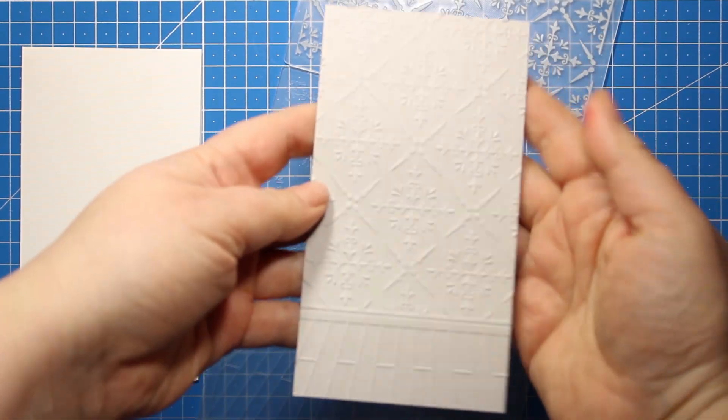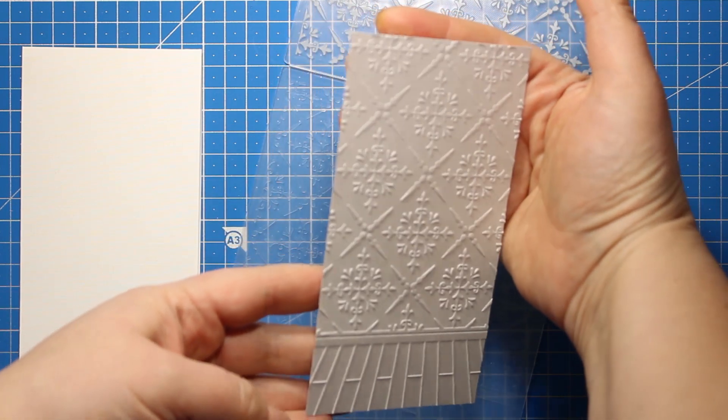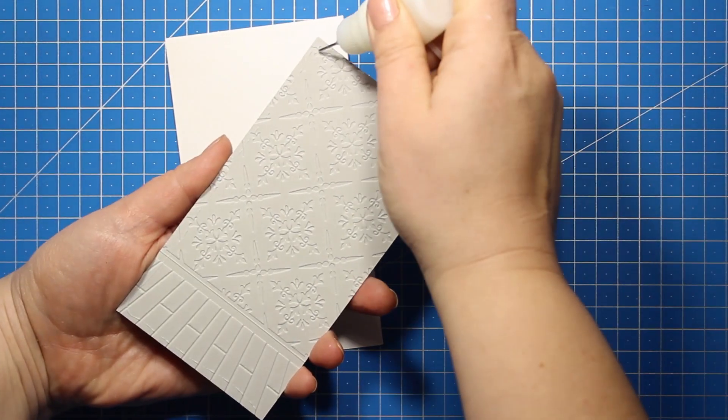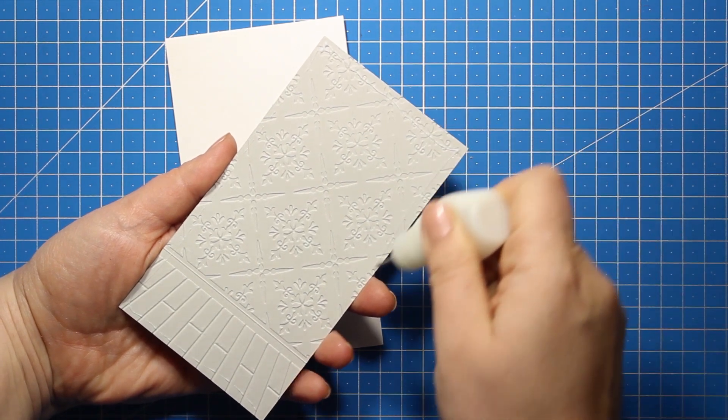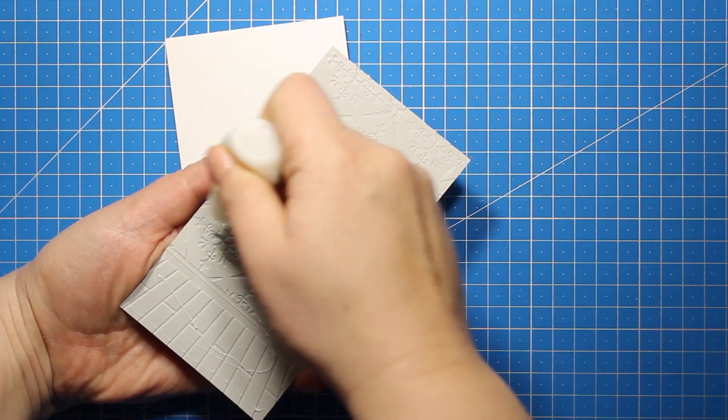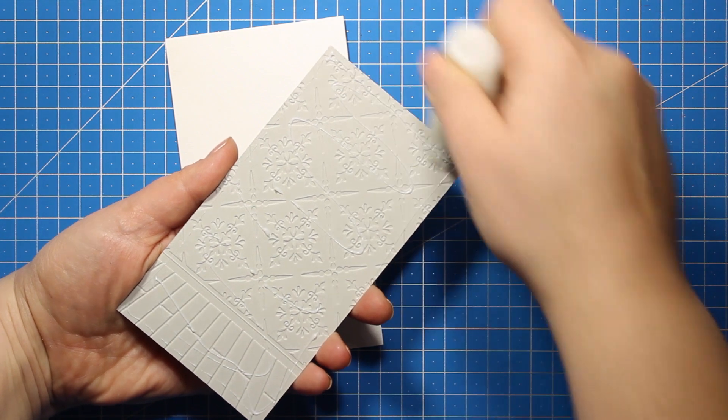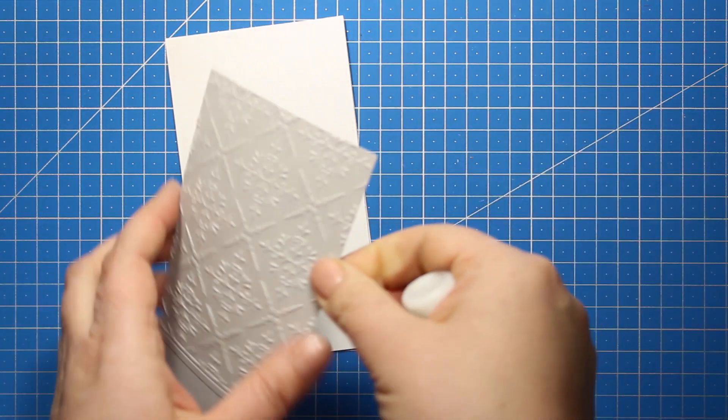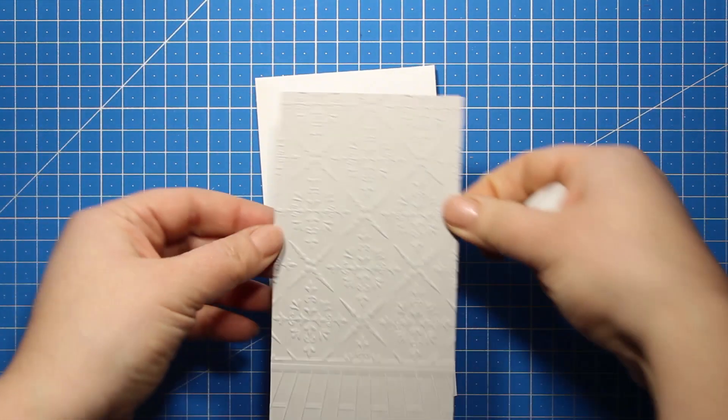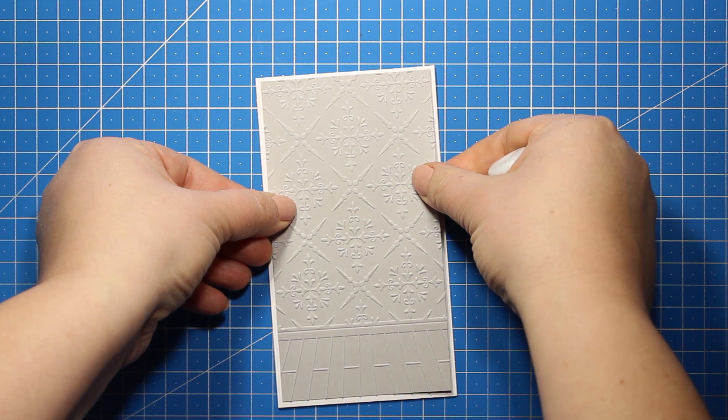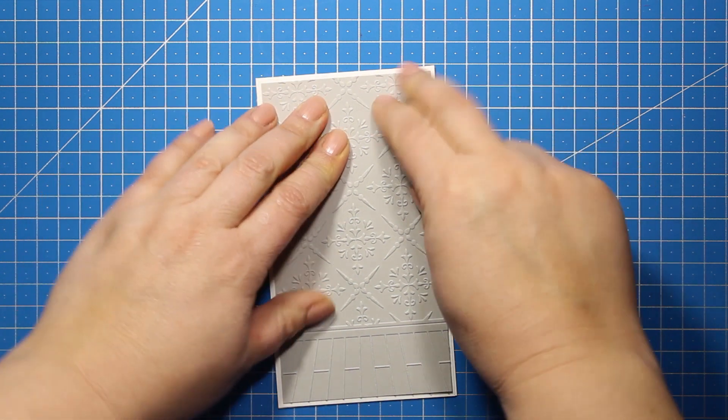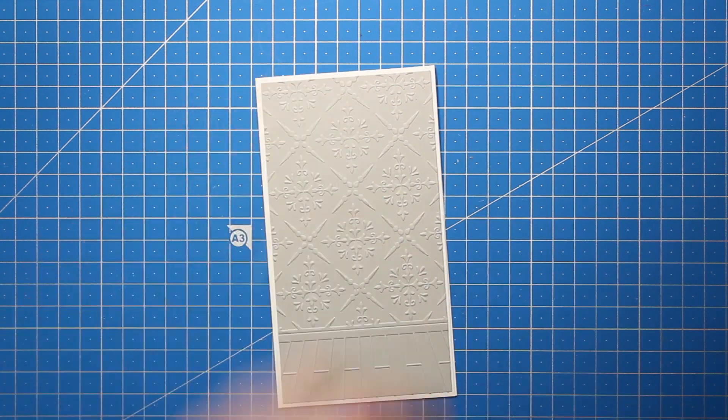Now I'm applying some liquid glue at the wrong side of the panel, and by the way it's double-sided so the wrong side can be any side, and I'm sticking it down onto the card base. You can totally use tape adhesive; I just ran out of it.